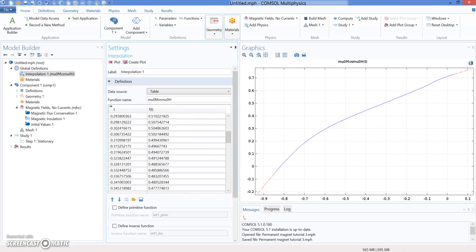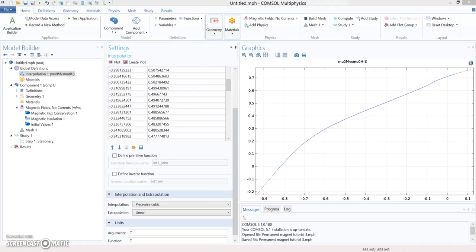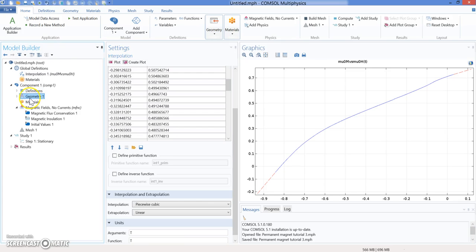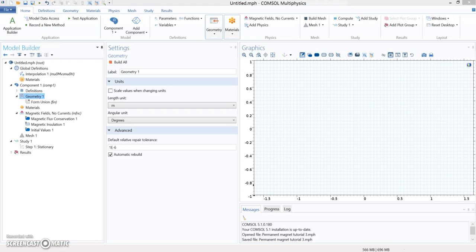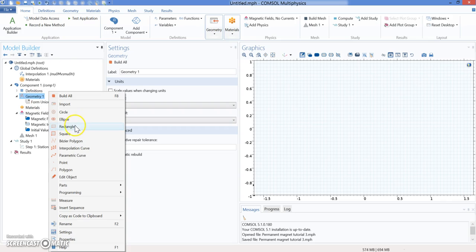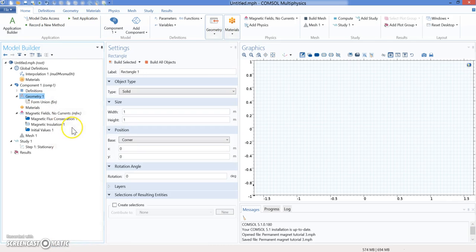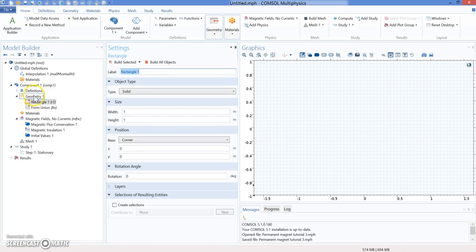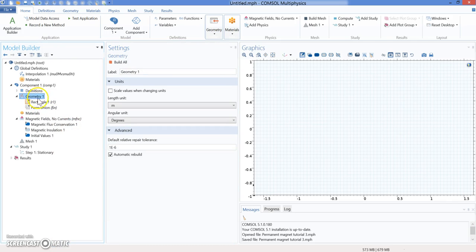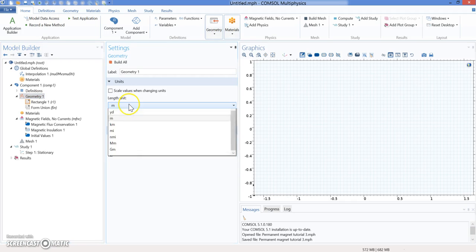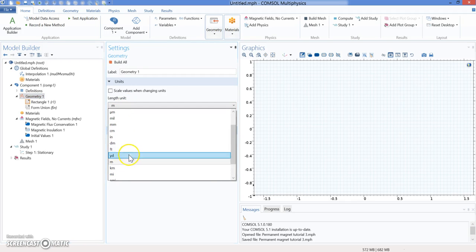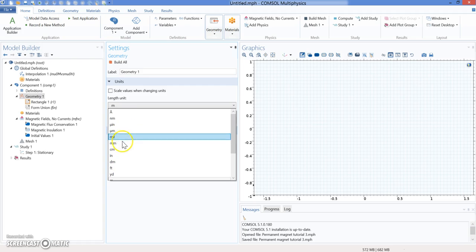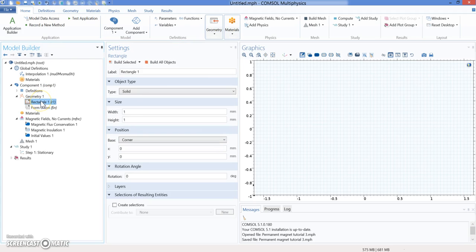Once we have loaded the curve, the second step is going to be defining the structure. I'm going to geometry. What are we going to do in geometry? We are going to make two rectangles. First of all, you need to change the length. Place your mouse over geometry, and instead of meters, you're going to use millimeters. Now you can start drawing things in millimeters.